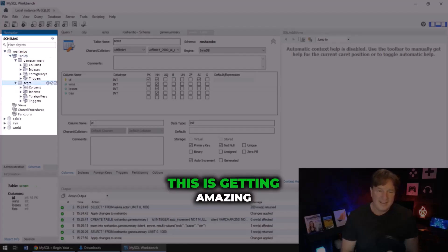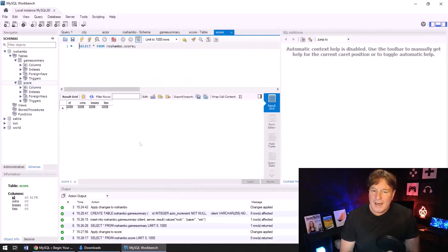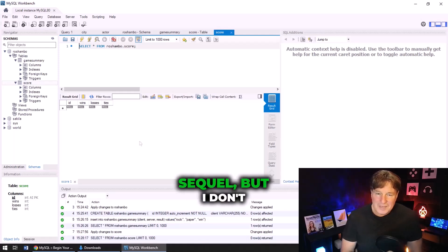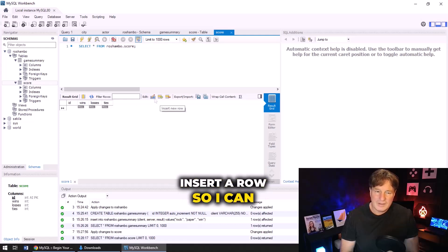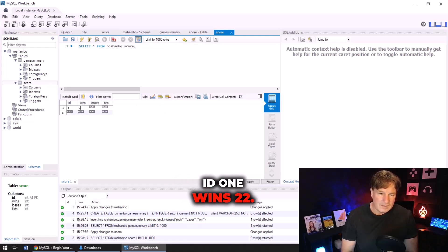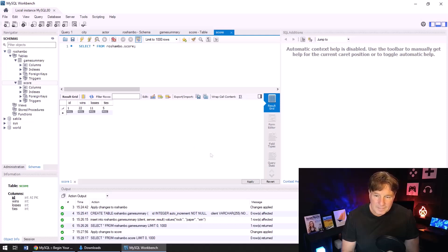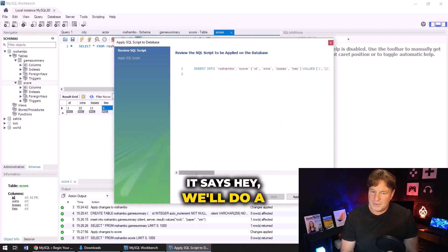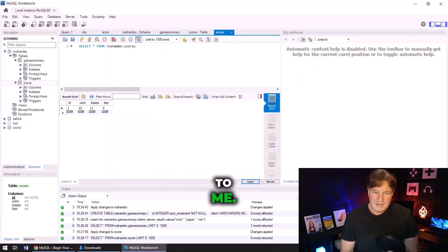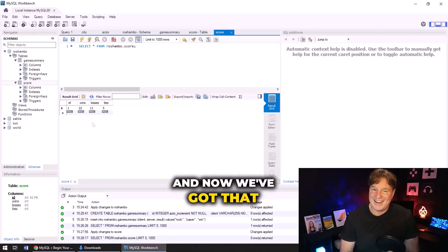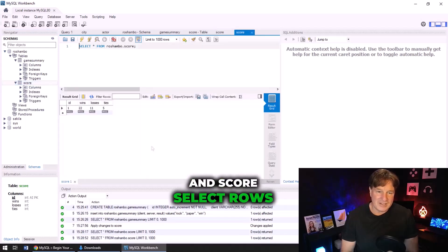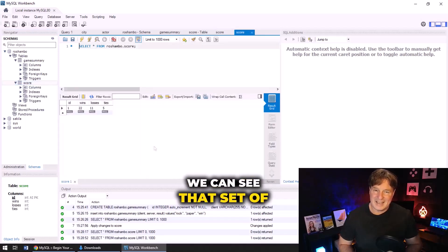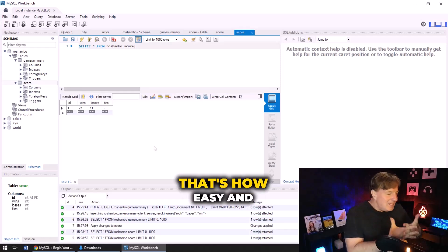And then I come over here and it's not - oh it is there, I didn't have to click refresh, this is getting amazing. Now if I actually select this table you can see there's nothing in it. I could run some SQL, but I don't know, I think can't we actually just click this button here and insert a row? So I can actually do ID 1, wins 22, losses 11, and ties 5, click apply. It says hey we'll do a little insert operation there, I think that looks good to me, click finish. And now we've got that record inserted into that table. If I come over here and score select rows, there you go, we can see that set of tables in there.